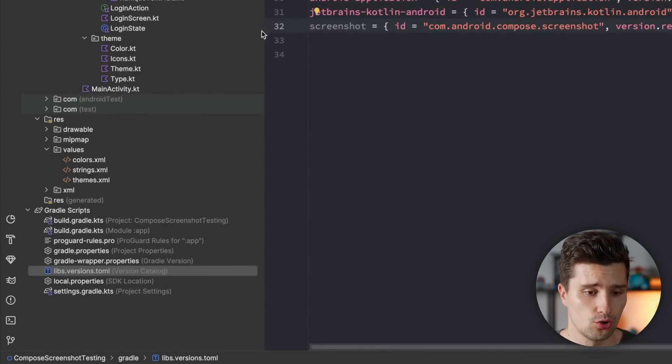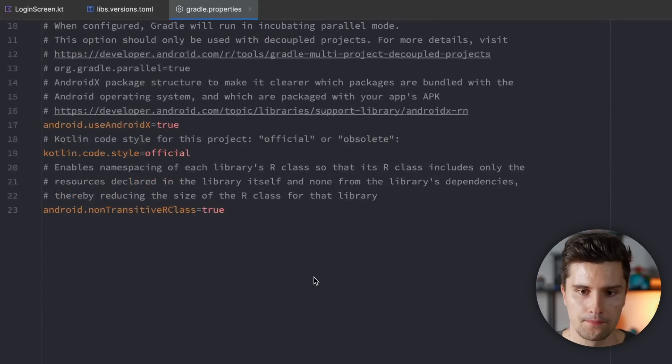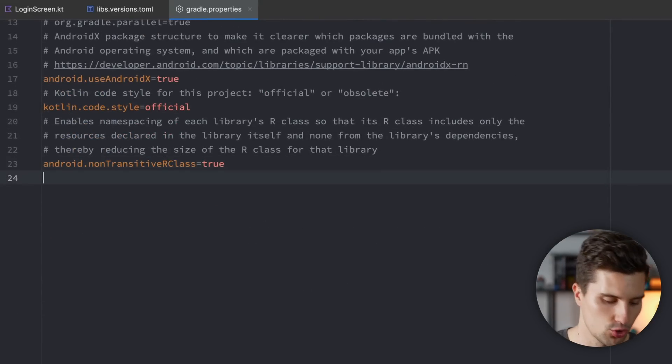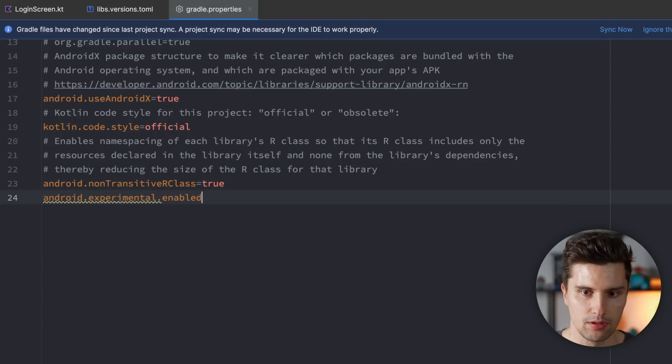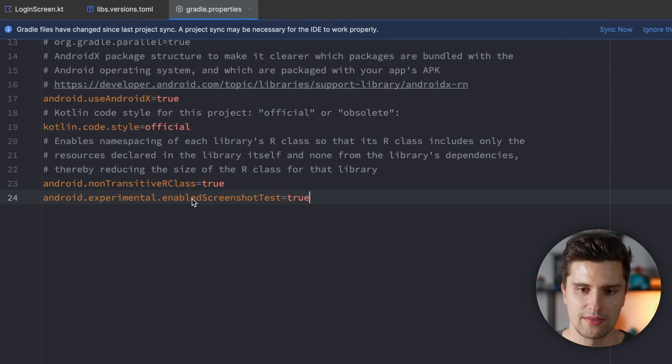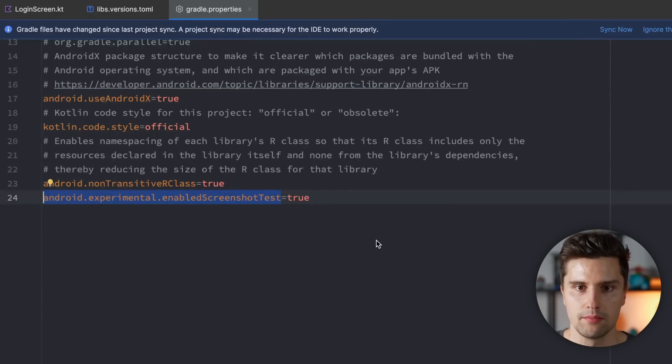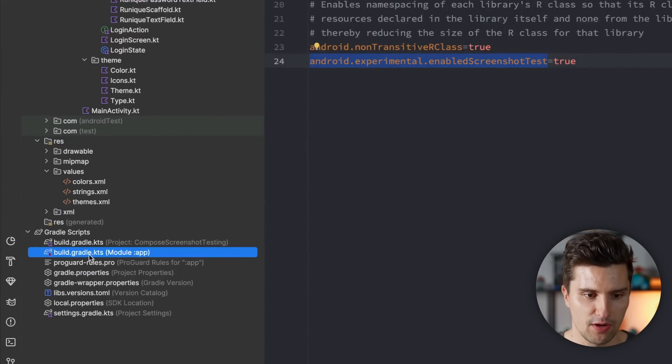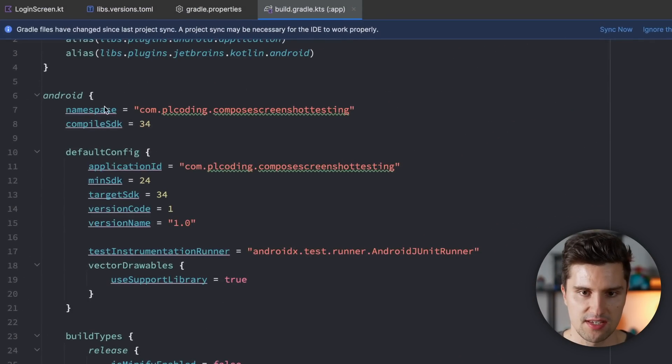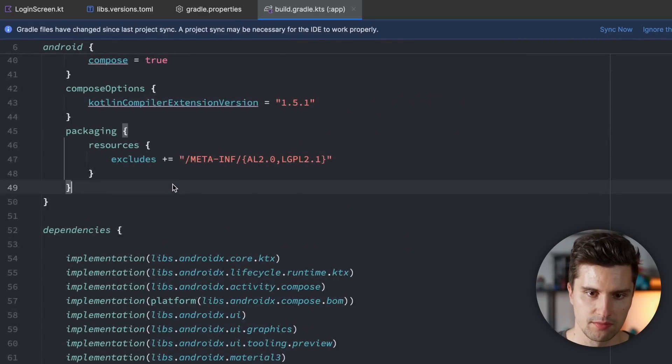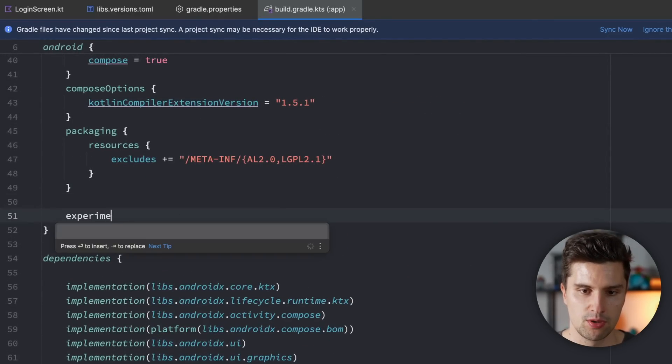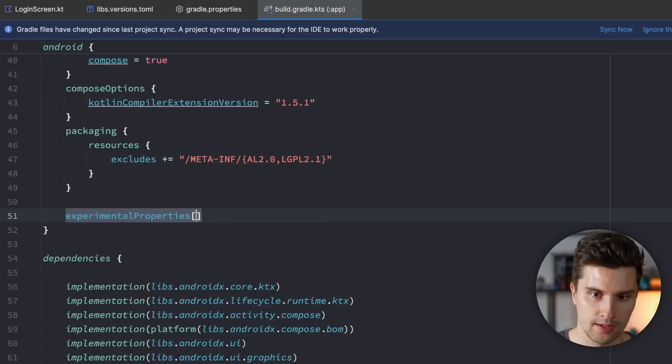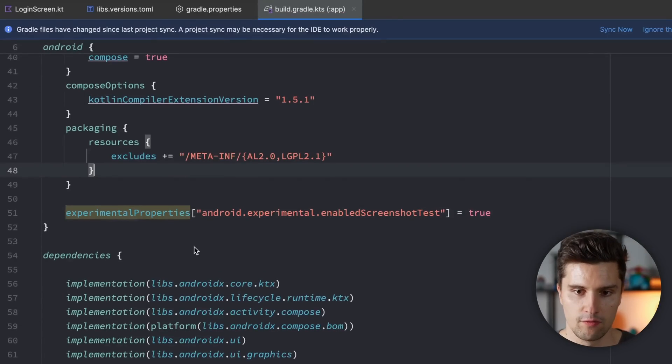And the next step is then to go to our Gradle properties file, because here we need to opt into an experimental flag. So let's open that one, scroll down here, and we want to write android.experimental.enable screenshot test. And we set that to true. We can then copy this, so this flag name, and actually also add this to our build.gradle module app file. So let's open that, because in here we also need this flag somewhere in this Android block. We can just add this at the very bottom here, for example, where we say experimental properties. And in here we paste our just copied flag, and we also set this to true here.